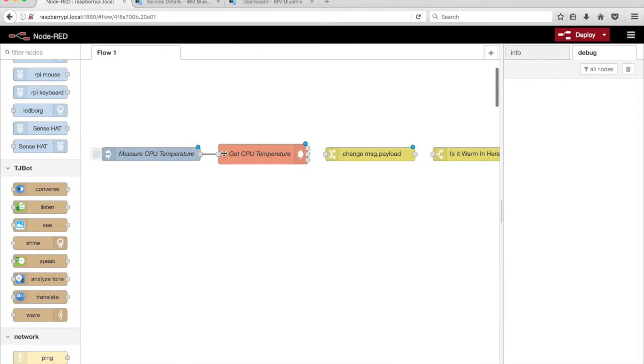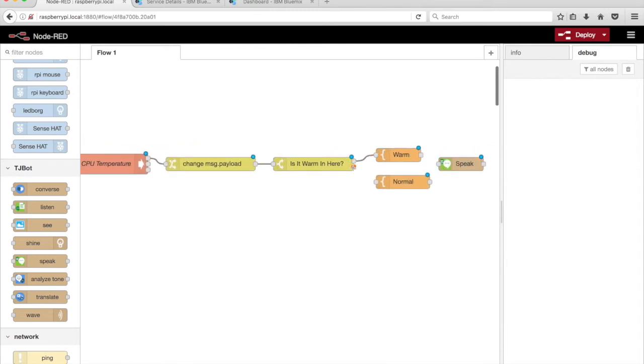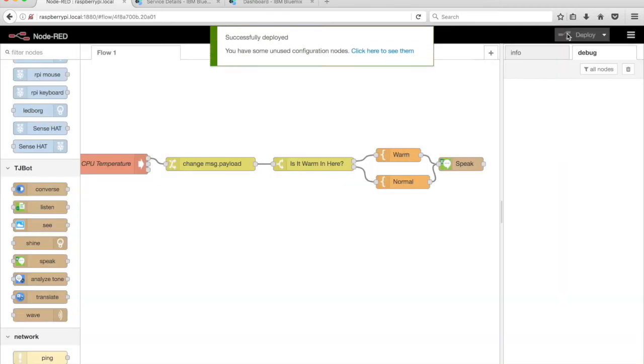Connect the nodes together. Click on the Deploy button in the top right corner of the Node-RED editor.